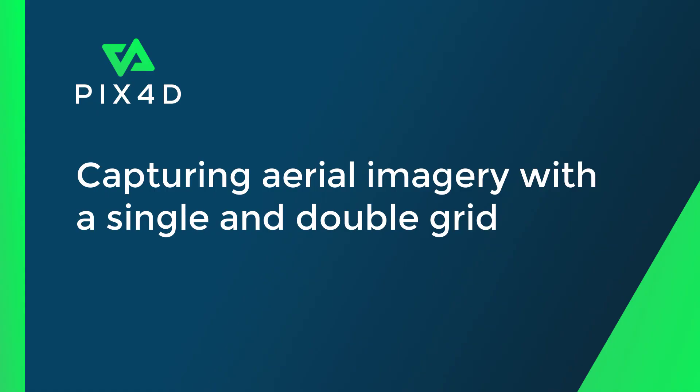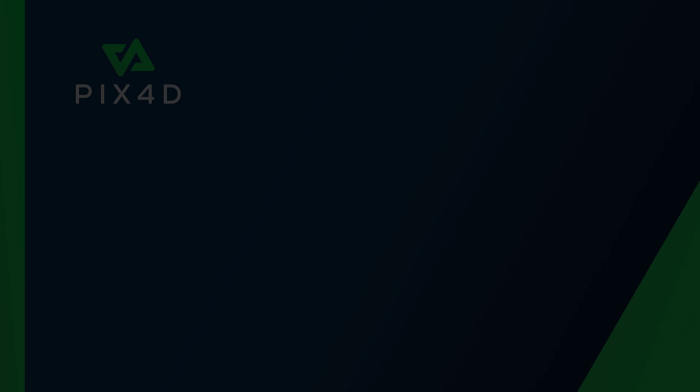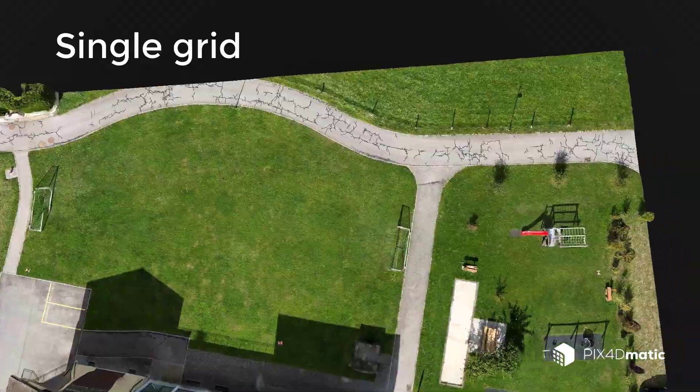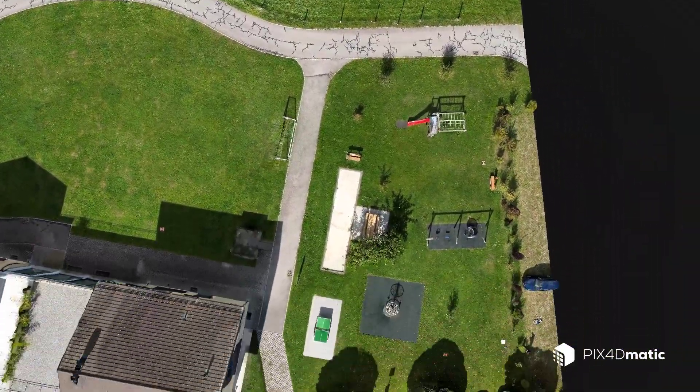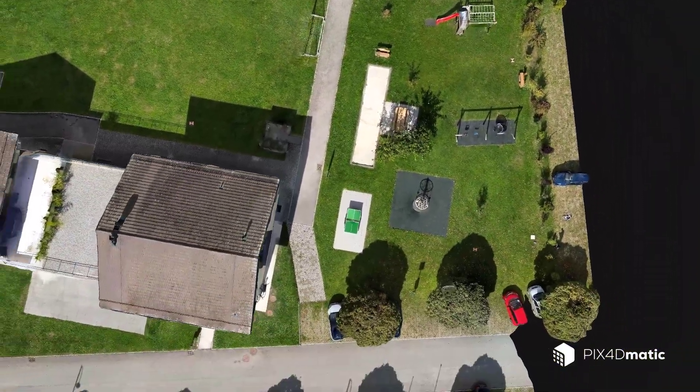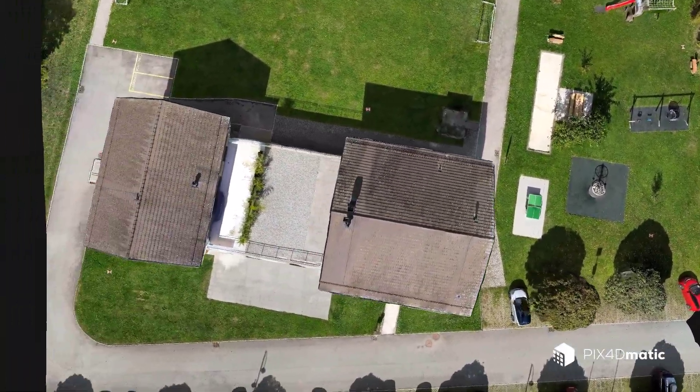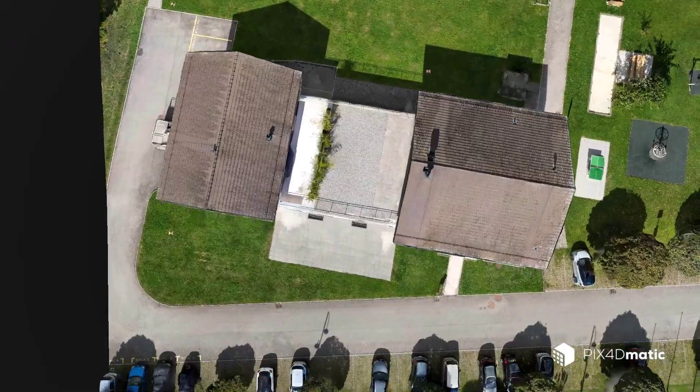Hi, I'm Ryan Hughes with the PIX4D training team. In this video, we will discuss the differences between single grid and double grid aerial imagery.